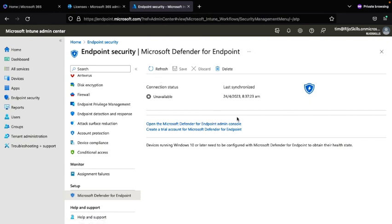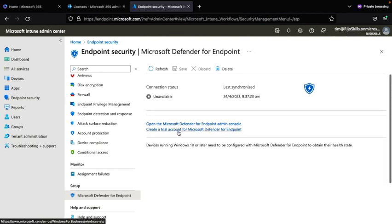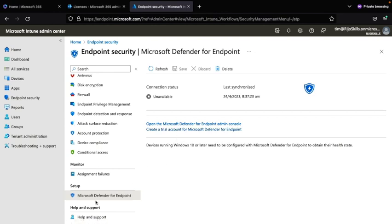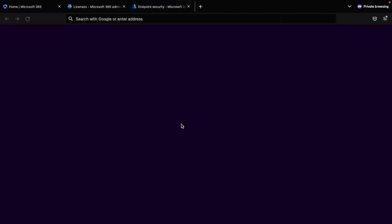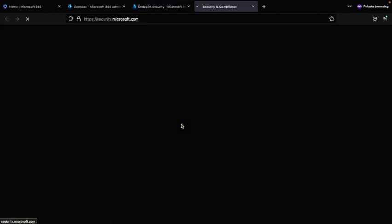Here it is showing the last synchronization status. If you are connecting for the first time, it may not show anything yet — after connecting it will show synchronization details. After that, open the Microsoft Defender for Endpoint admin console by clicking the console link.